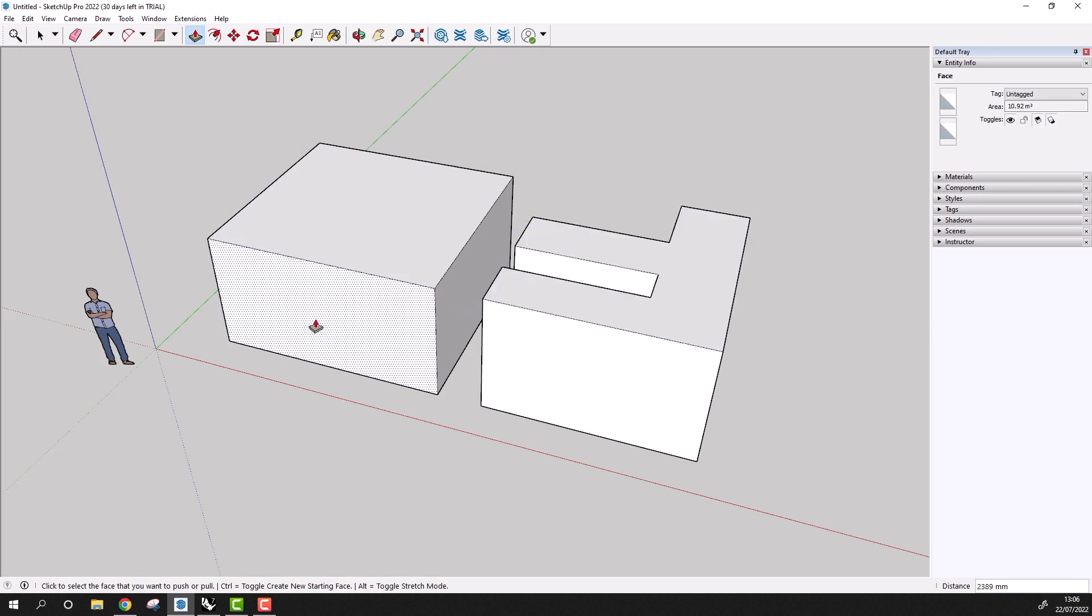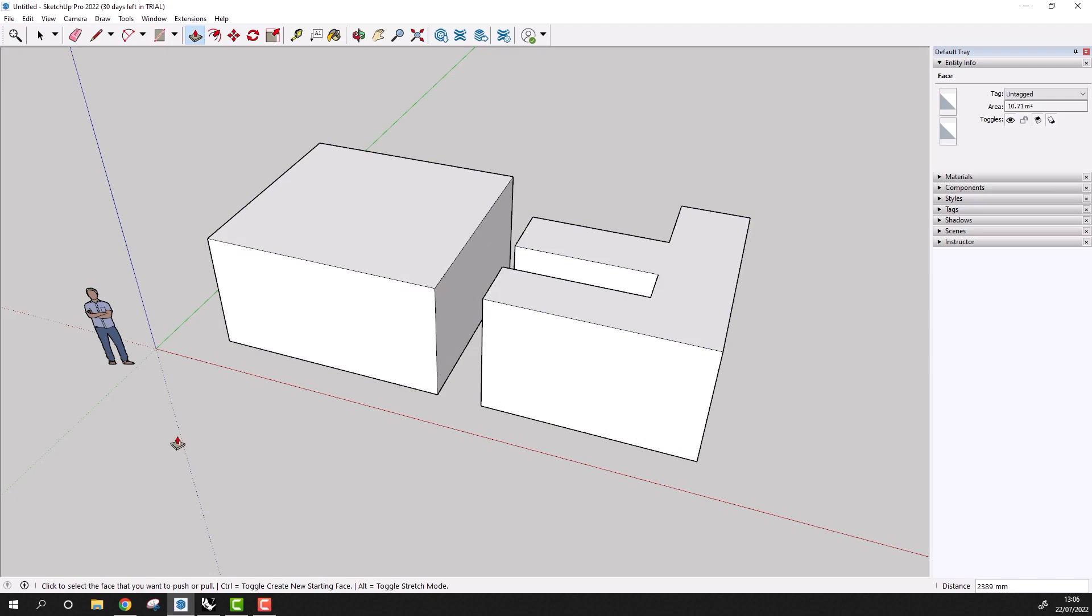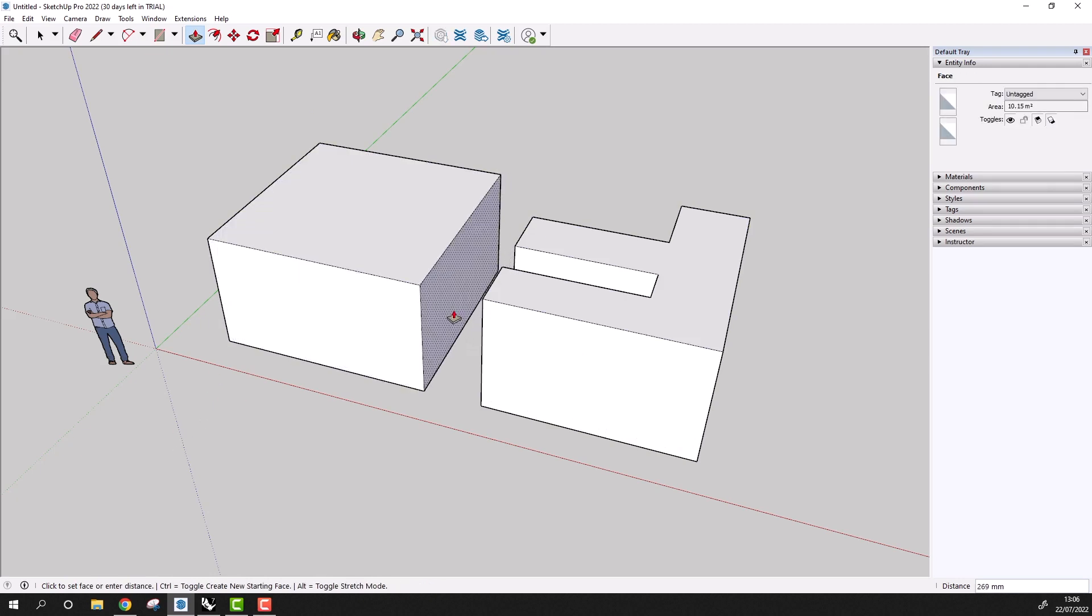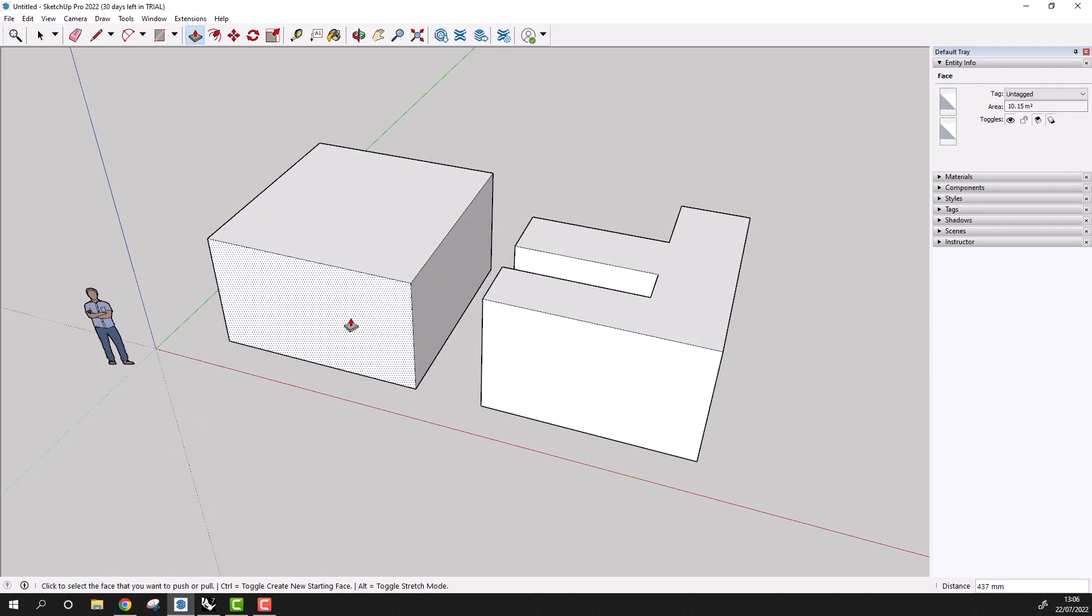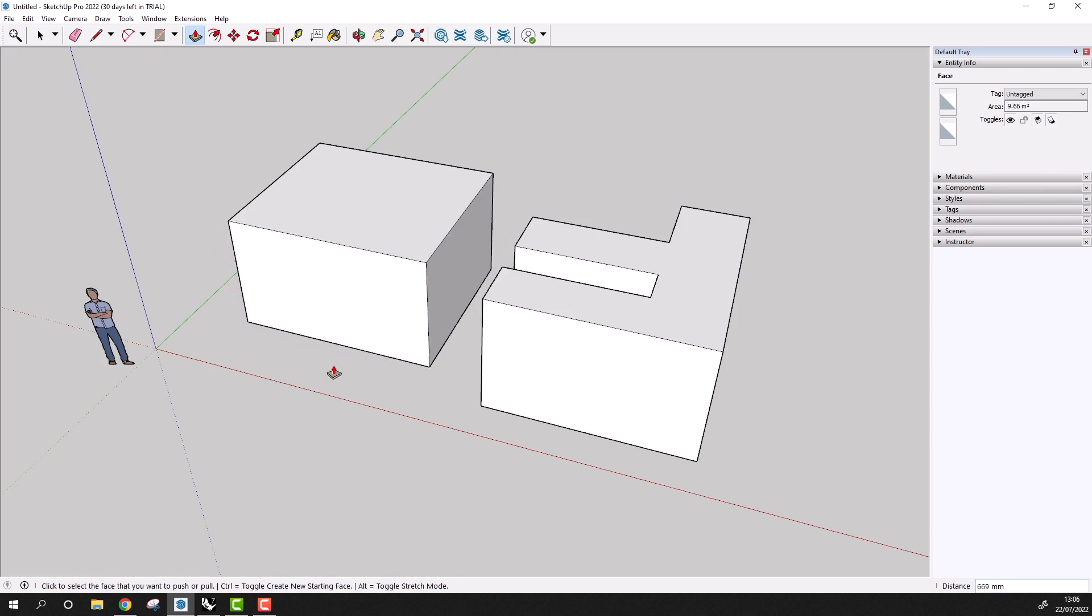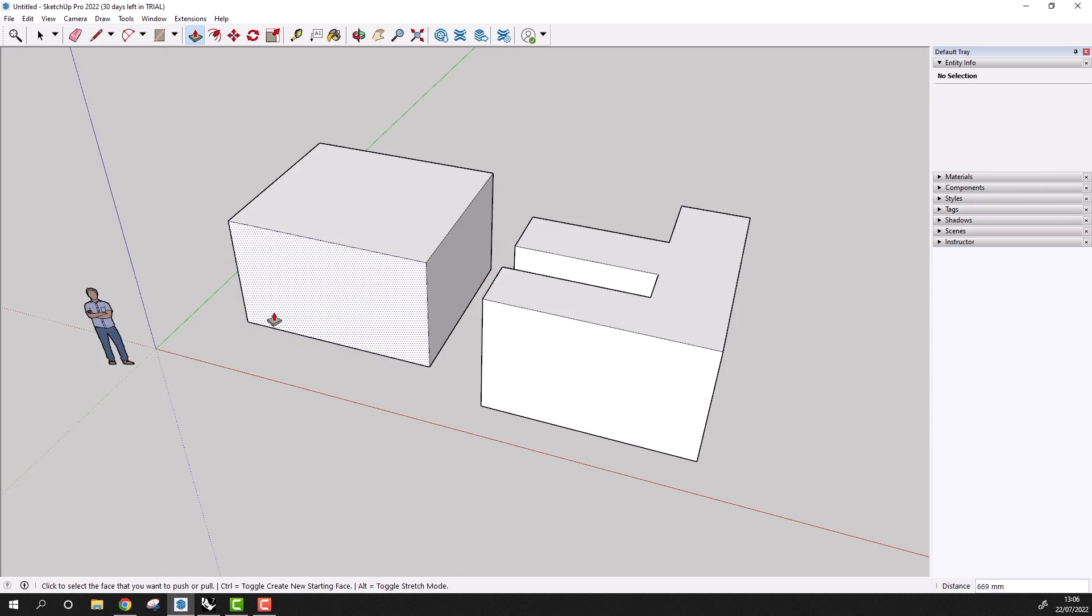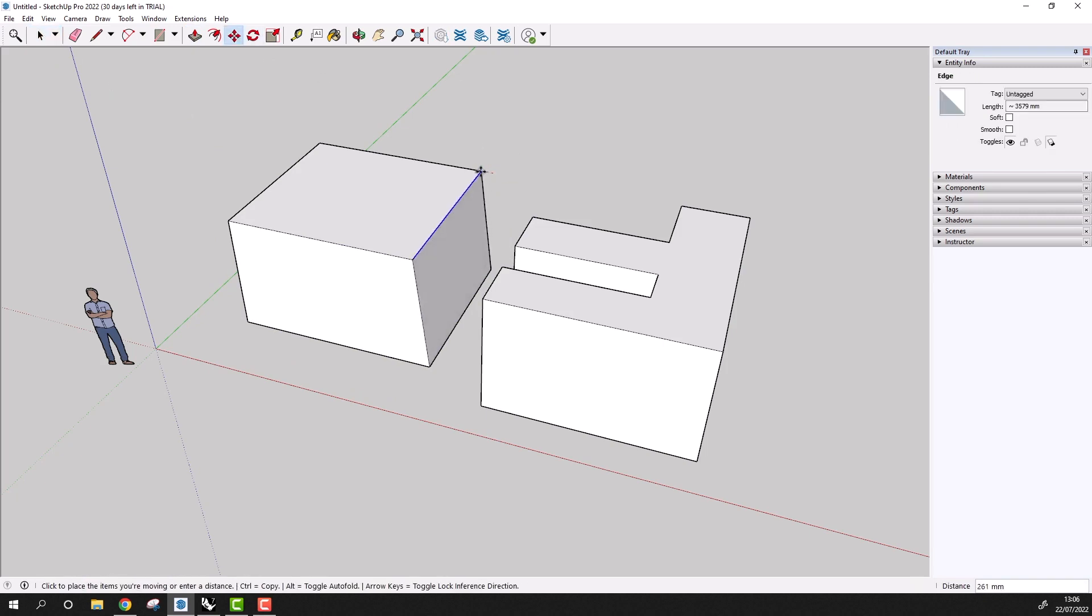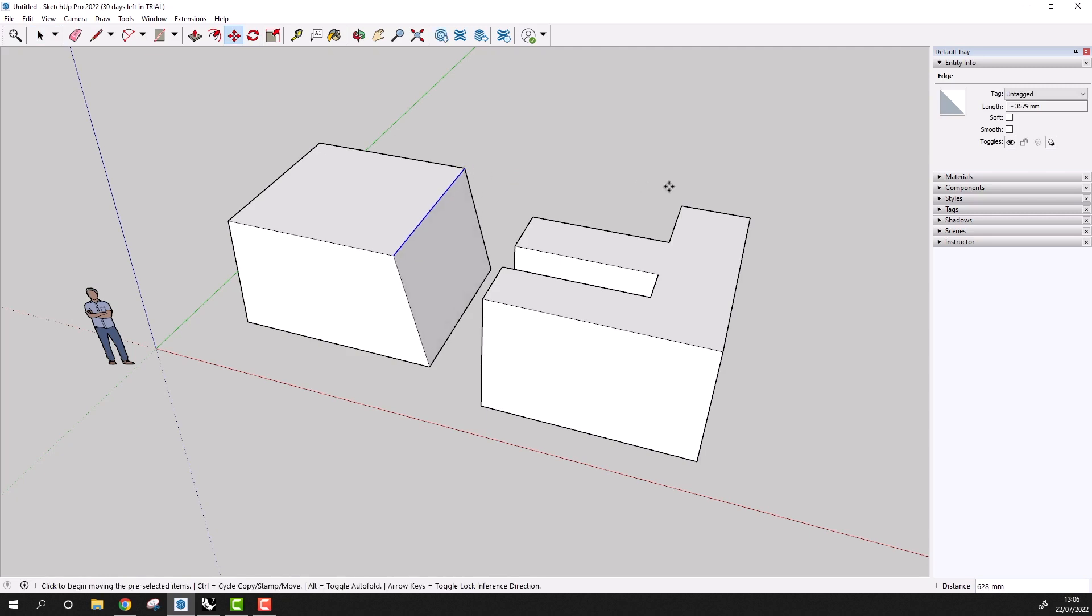With the push-pull tool, as I move over a face, the face becomes highlighted, and I can move that face inwards and outwards. The push-pull tool only works with faces, so if I want to move an edge, I'll need to use another method, such as selecting the edge and then using the move tool.